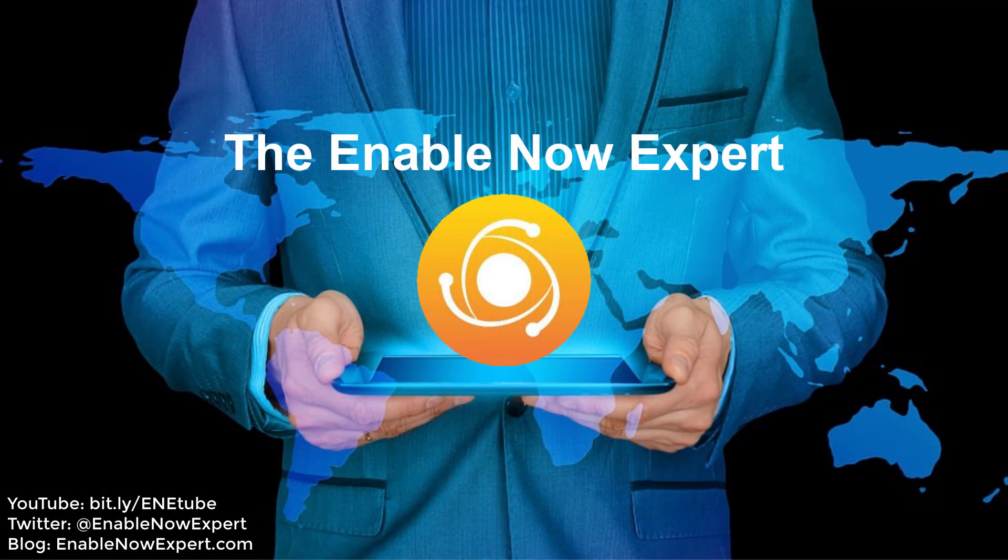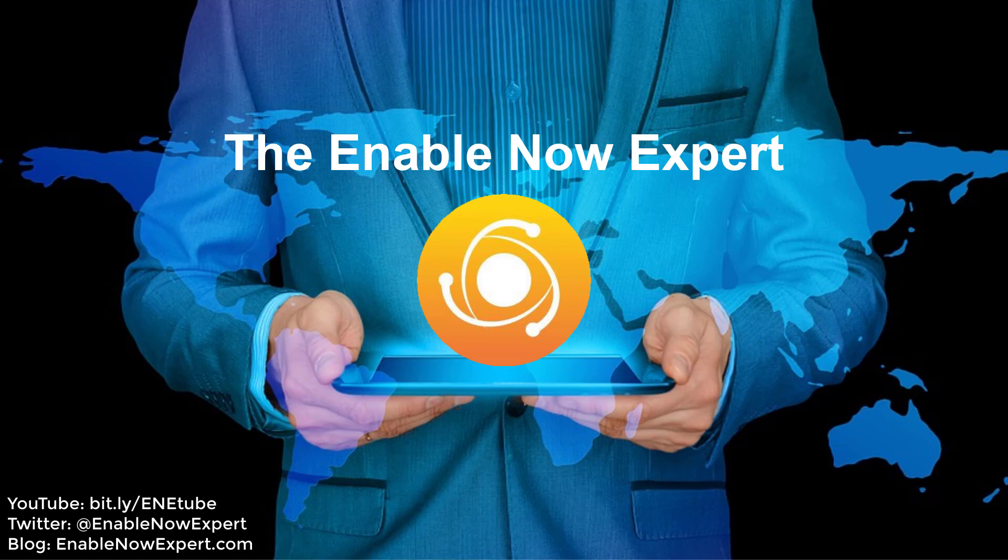If you found that helpful you can stay connected by following our YouTube channel at bit.ly slash enetube for Enable Now Expert Tube. You can follow us on Twitter at Enable Now Expert or visit the blog at enablenowexpert.com.